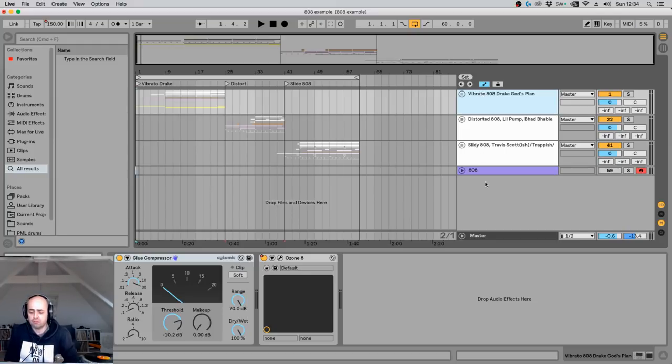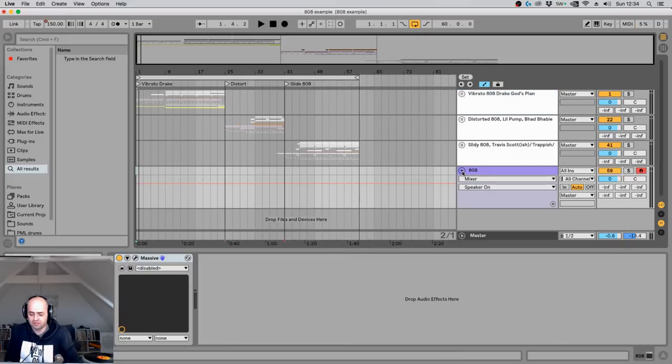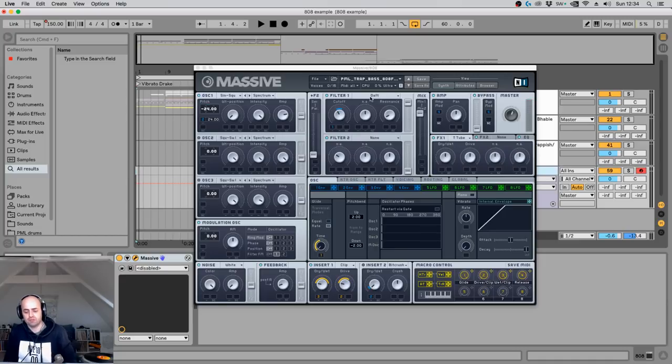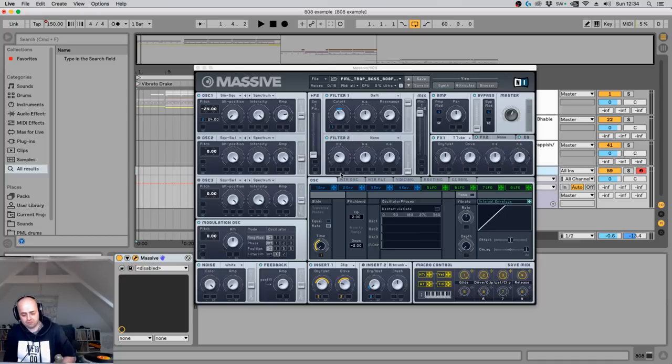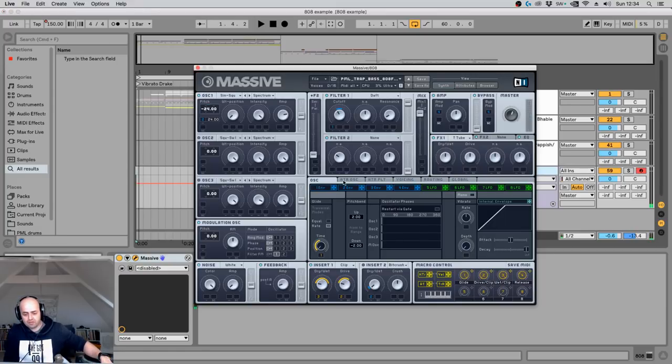Let's first talk about the first one, vibrato 808. It's because Drake's producer, mixing engineer, or Drake himself had a very cool little trick up his sleeve. Now, first off, what is vibrato? Vibrato is the following sound. Let me just go into here. So vibrato normally, when you have your massive here, you can go over to the oscillator tab.